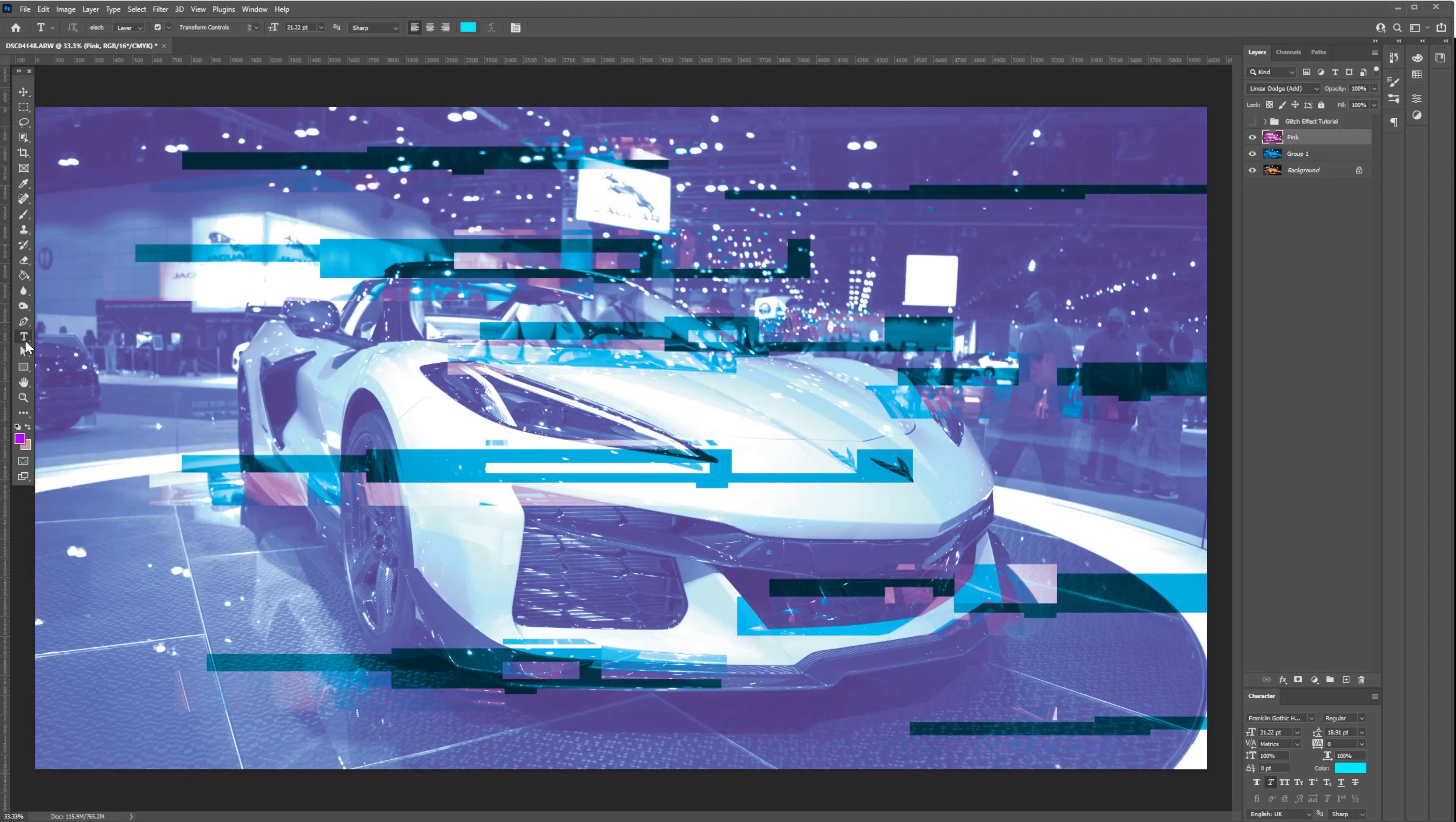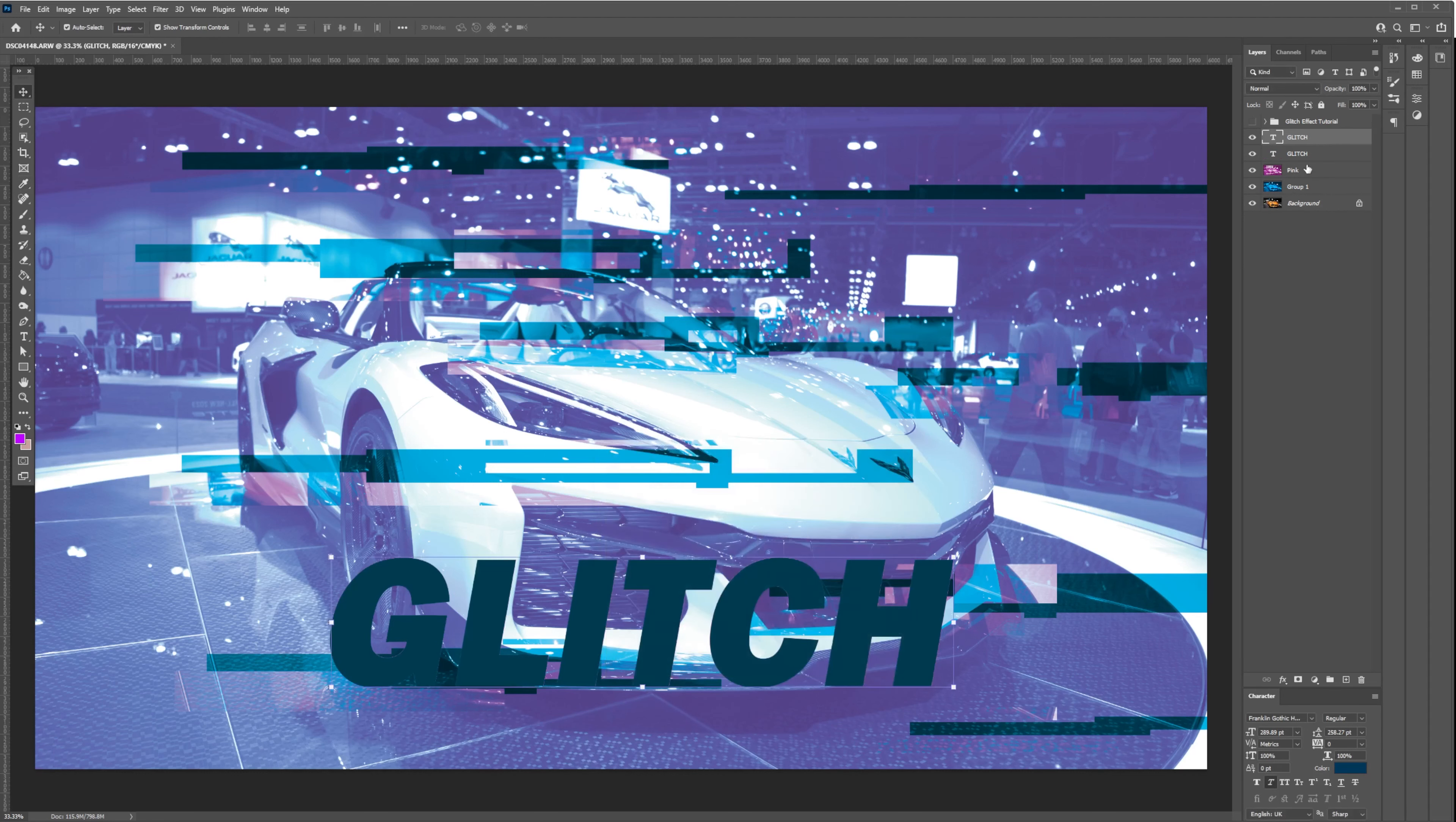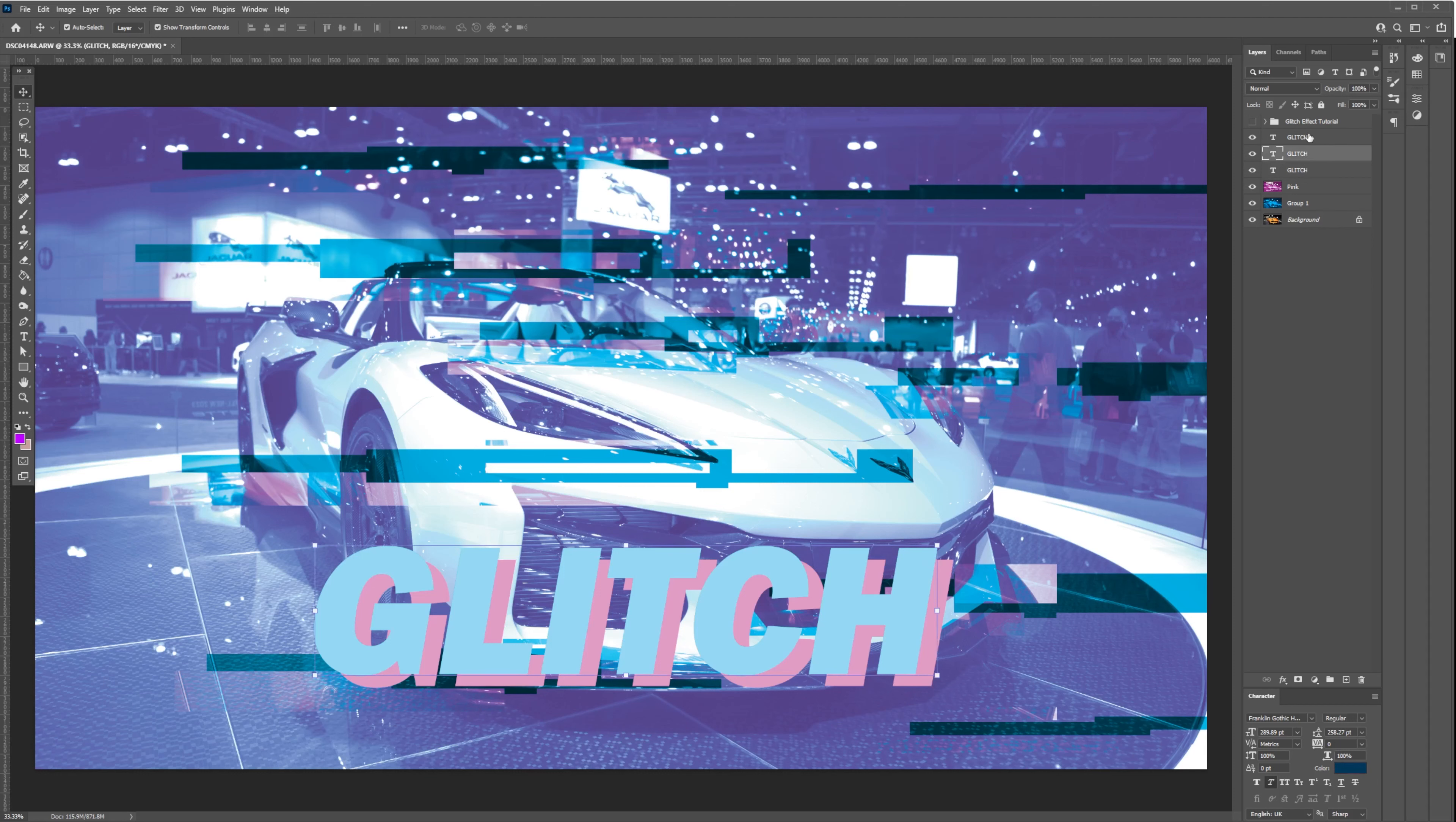Next, I'm going to add the text 'glitch' using the Franklin Gothic font. I'm going to duplicate it three times. I'm going to color the bottom text as a pink tone, the middle text as a darker shade of green, and the top text will be the aqua color.